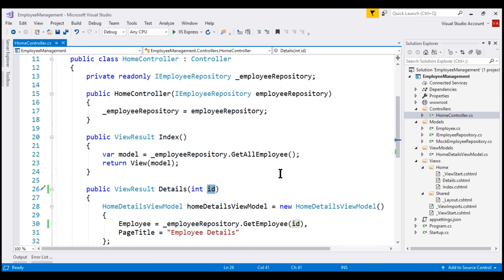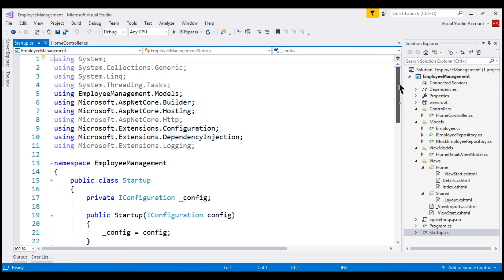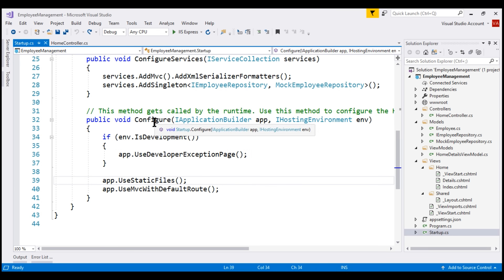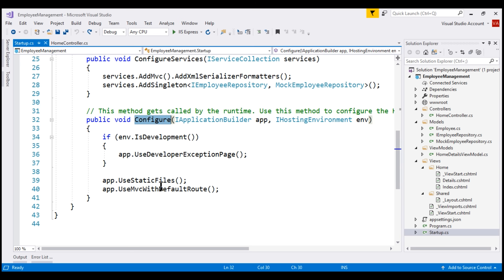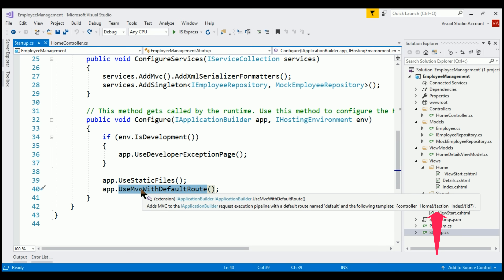This mapping is done by the routing rules configured within our application. But if you recollect from our previous videos, we have not explicitly configured any routing rules. So the obvious question is: how are the routes mapped to these controller action methods? Well, if we take a look at the Startup.cs file, we have this Configure method, which we use to set up a request processing pipeline. Within this method we are calling the extension method UseMvcWithDefaultRoute, which adds MVC support with a default route.